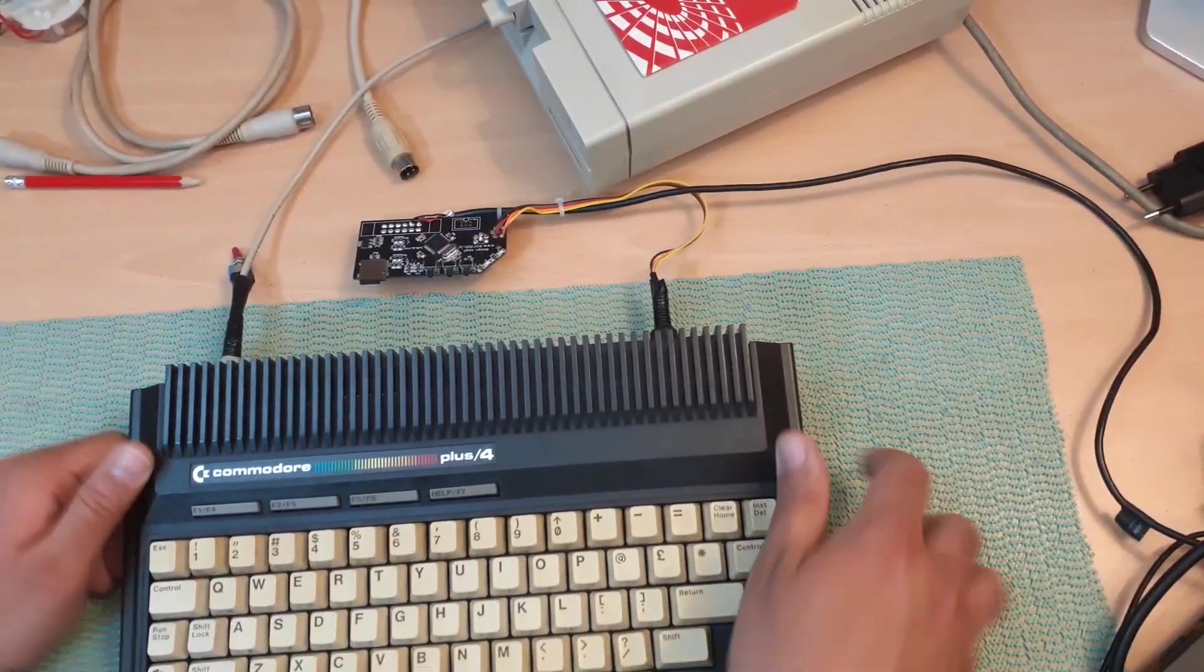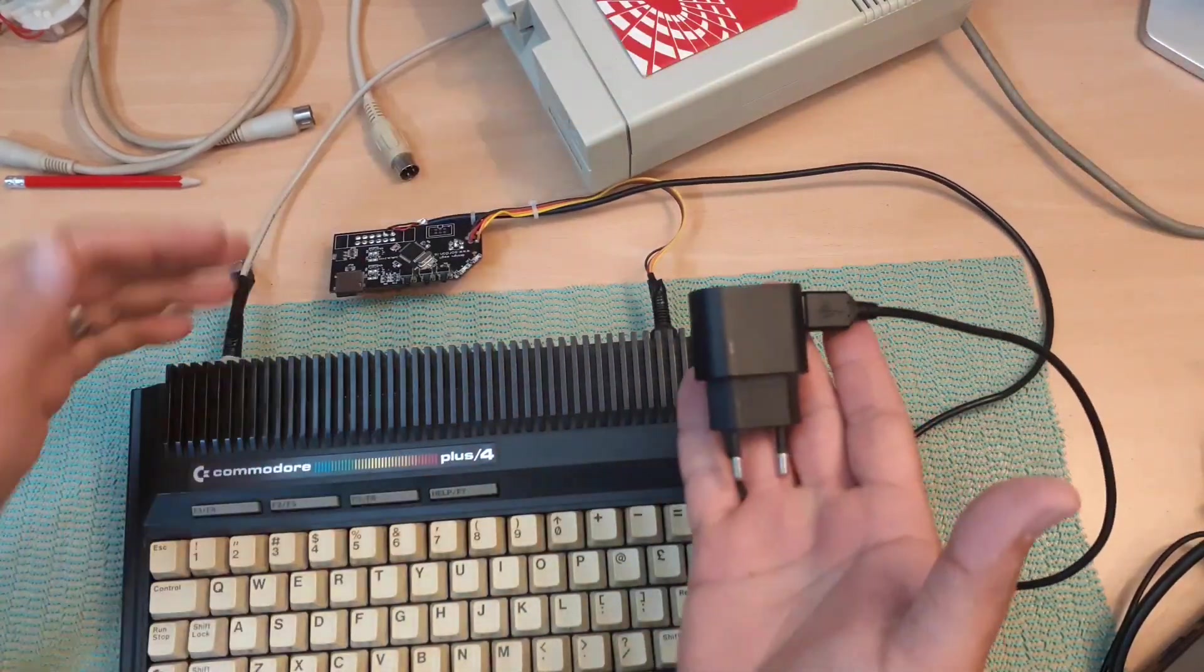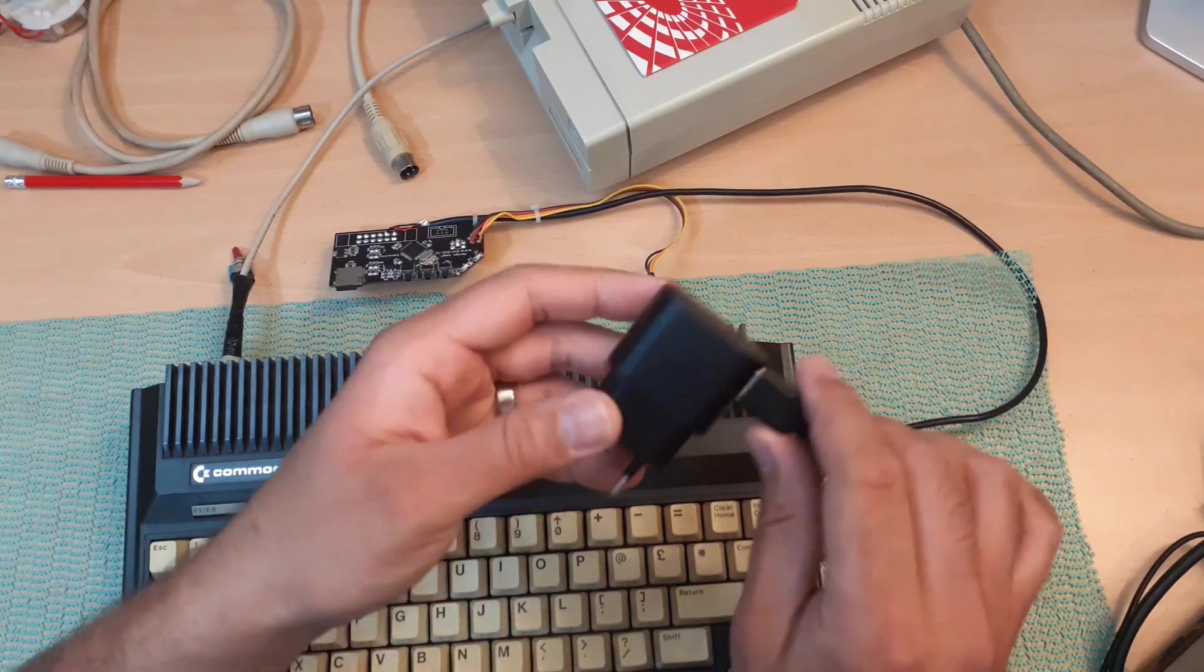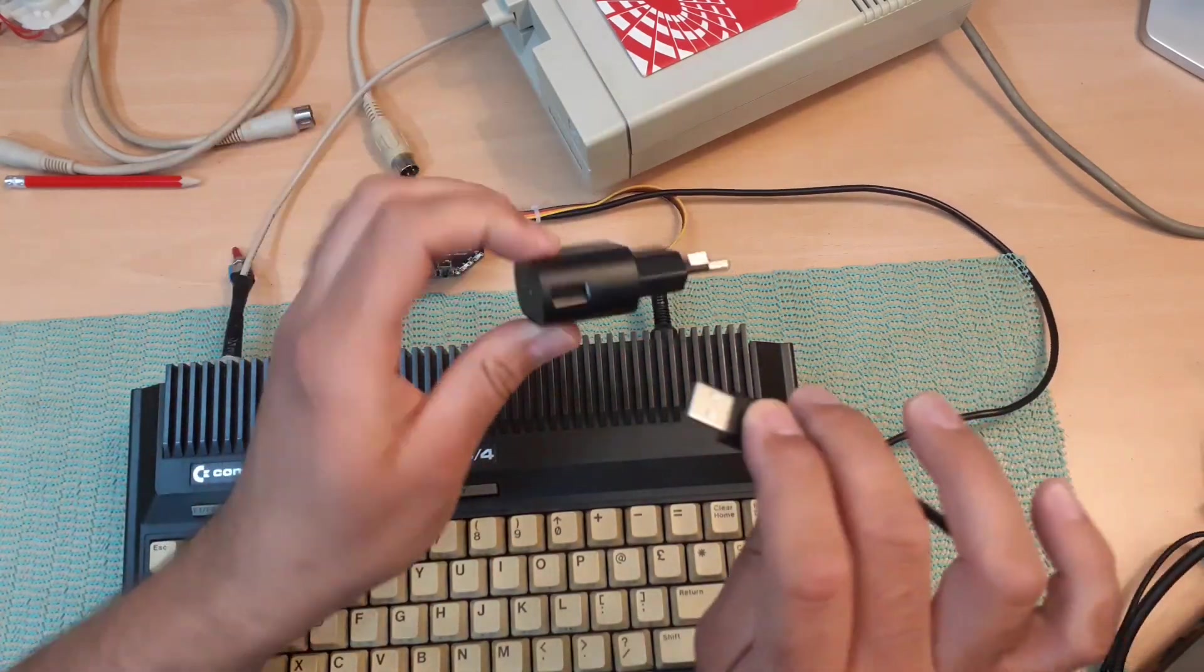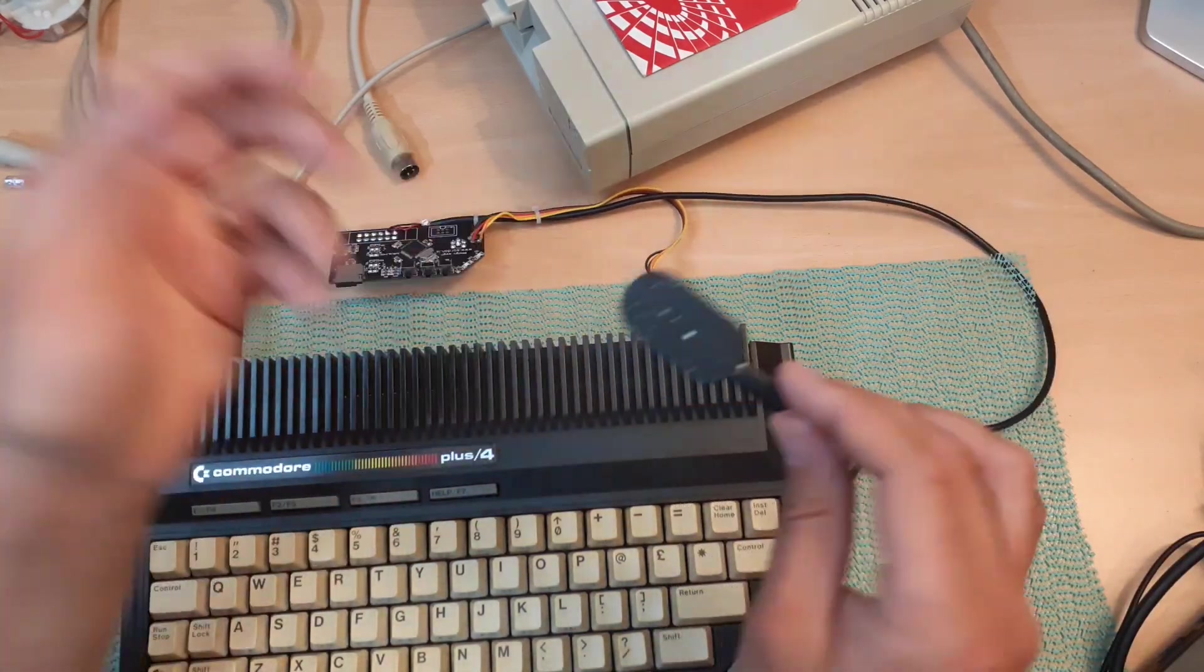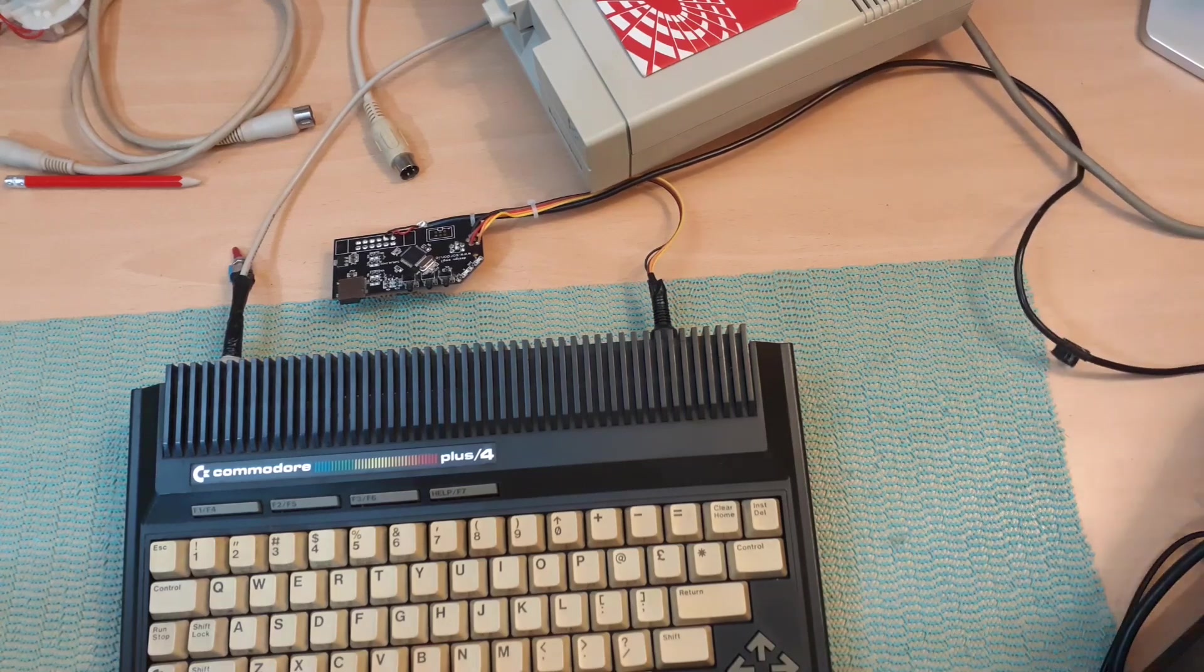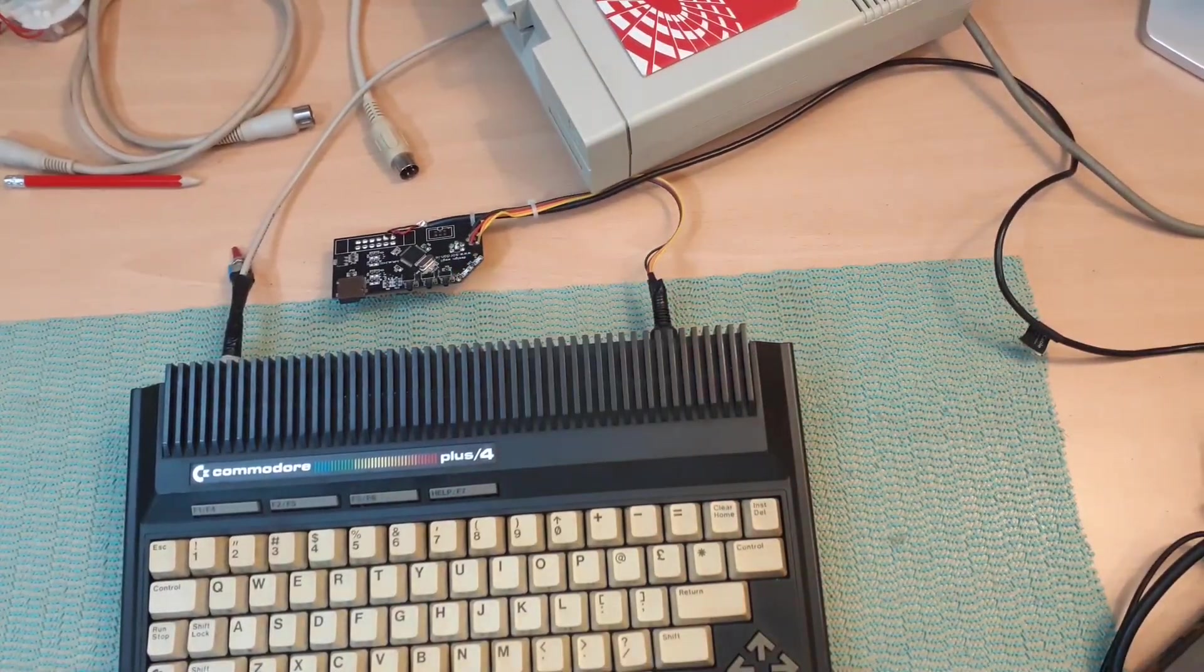Now for power, to power this SD2IEC device you can use any kind of five volts power supply, even a phone charger or anything similar. We'll plug that into the power, we have power.